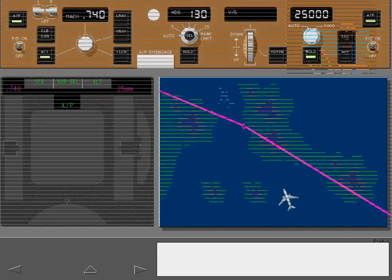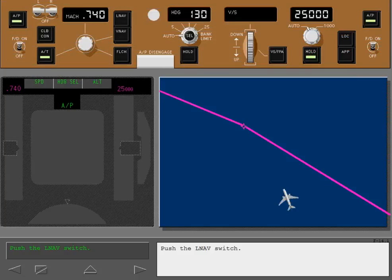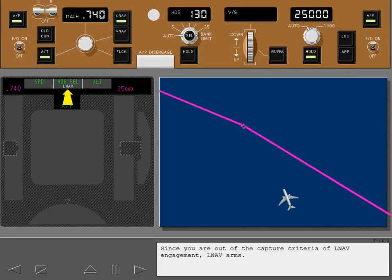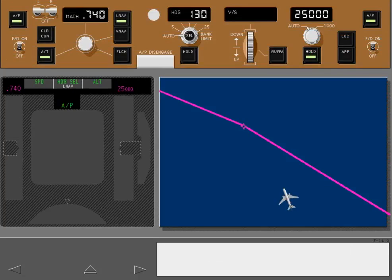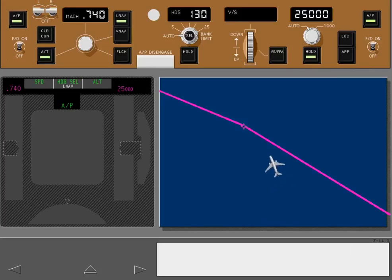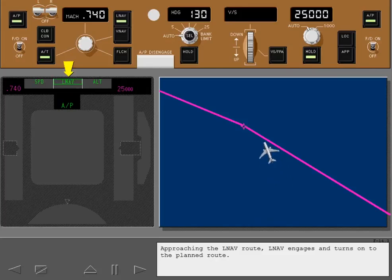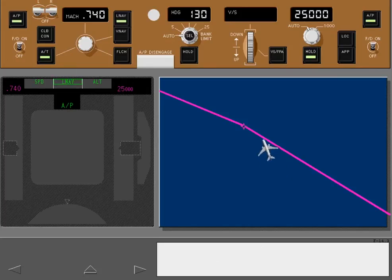You are cleared to intercept and fly your planned route. Push the LNAV switch. Since you are out of the capture criteria of LNAV engagement, LNAV arms. Approaching the LNAV route, LNAV engages and turns on to the planned route.